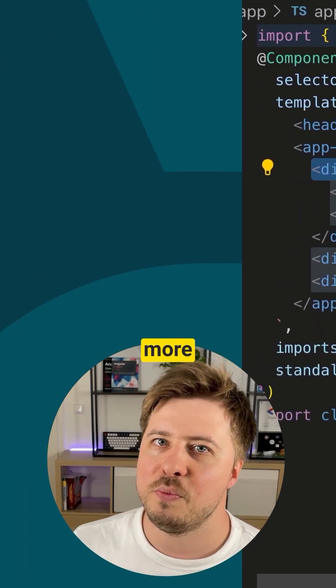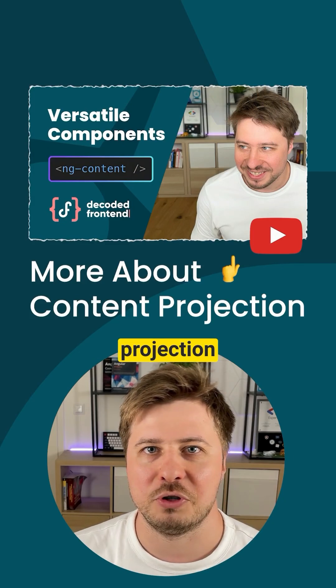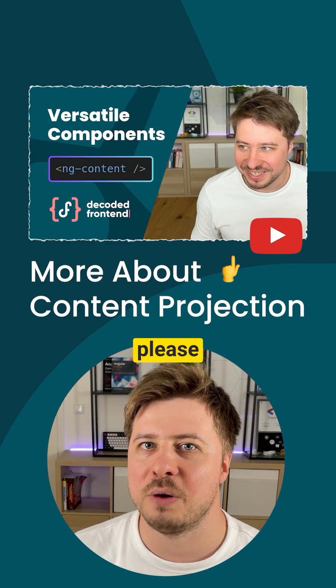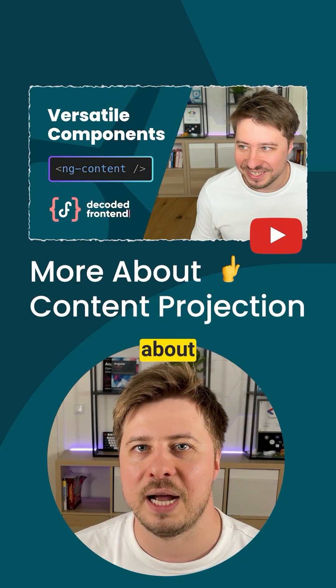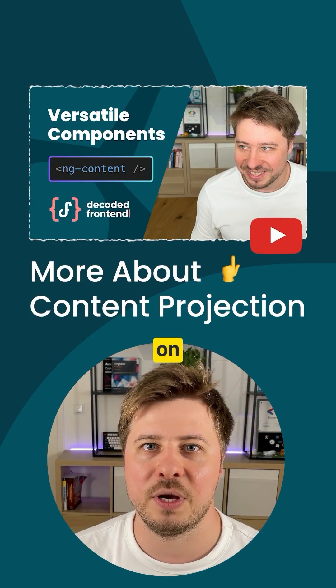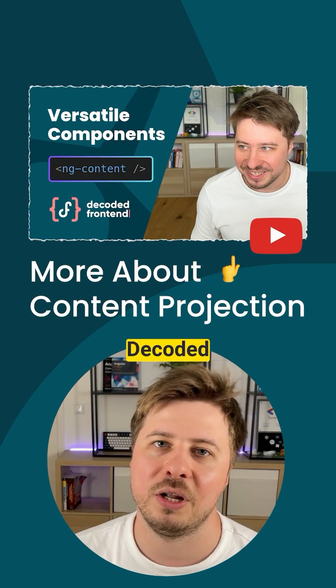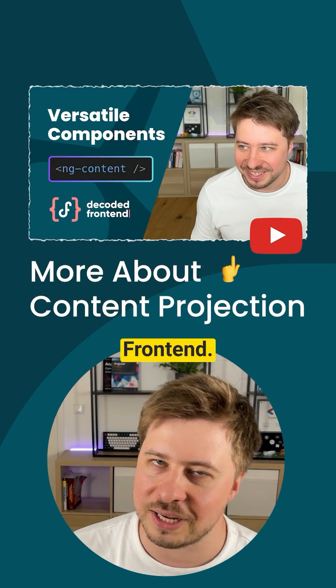To learn more advanced tips about content projection in Angular please check out my complete guide about this topic on my YouTube channel Decoded Frontend.